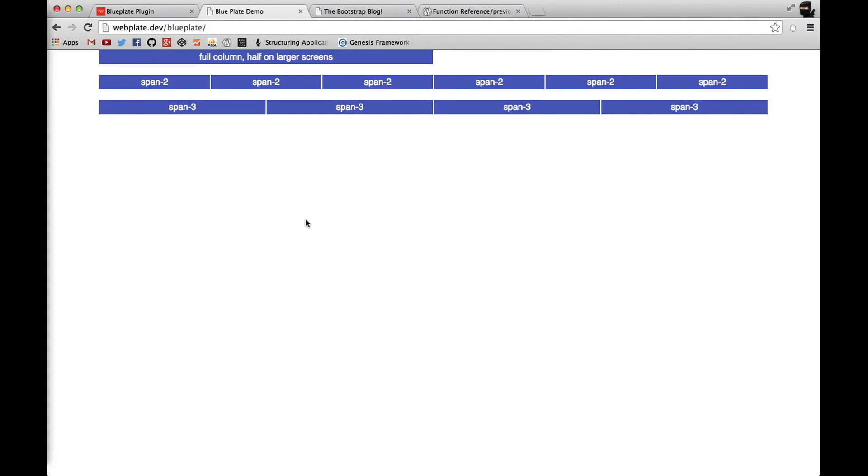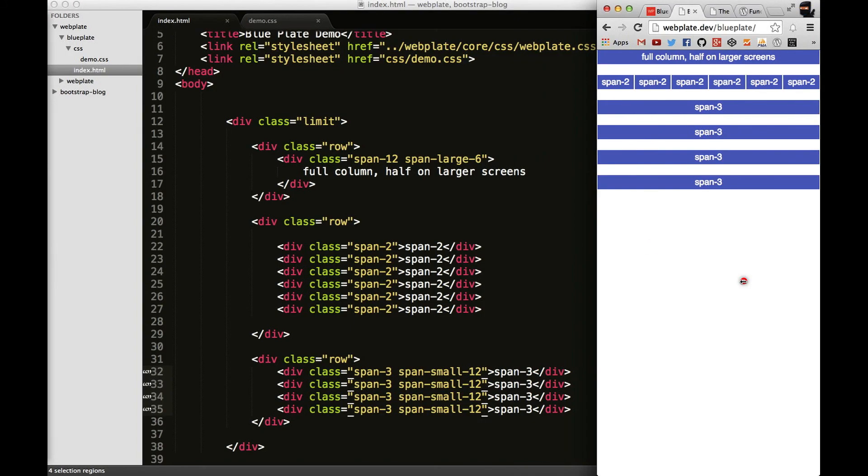And I can save that, and I'll go back and refresh, and you'll see no change in behavior here, and that's because I'm on a large screen. But as soon as I switch to a small one, you'll see they stack on top of each other.